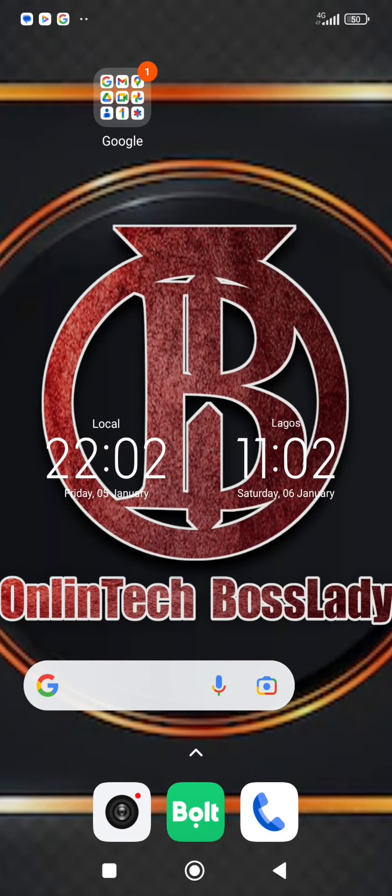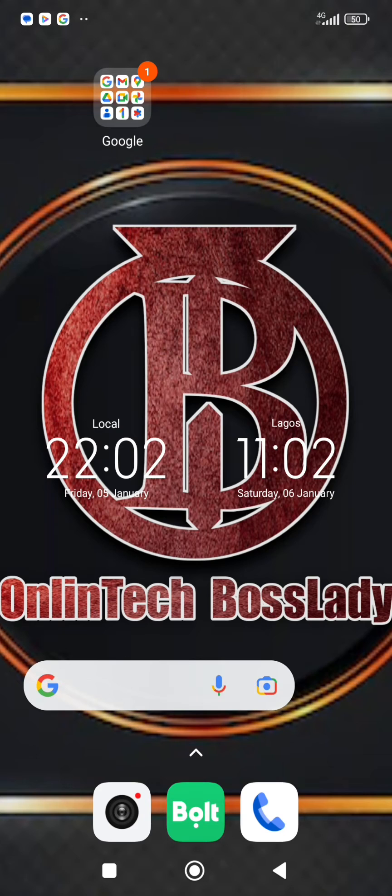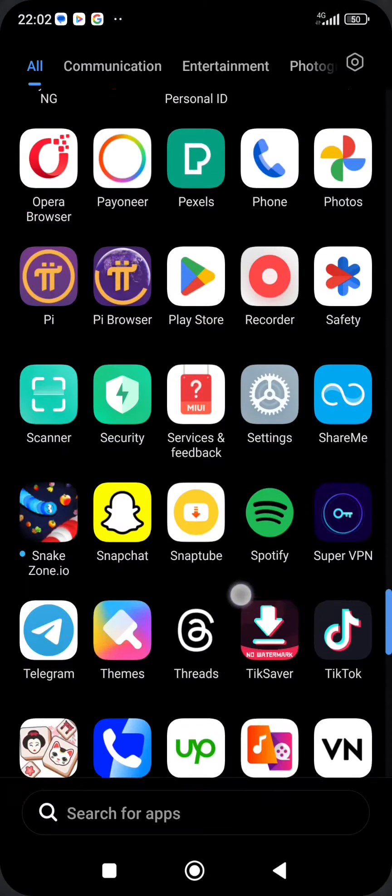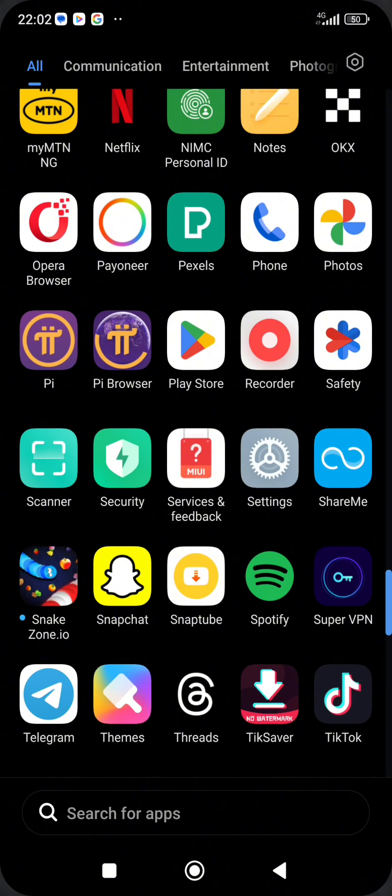So here is how you can lock your apps on your phone without any additional apps. You don't need an extra app to do this. You're going to do this right on your phone settings.